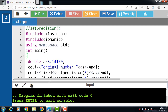So with the help of the setPrecision method, we can format the decimal places as well as the whole floating point or double value. This is all about the setPrecision function in C++.